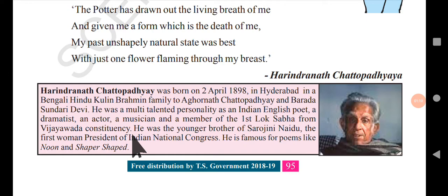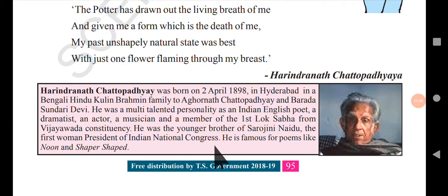He was multi-talented across the fields of music, writings, drama, and politics. He was the younger brother of Sarojini Naidu, the first woman president of the Indian National Congress.